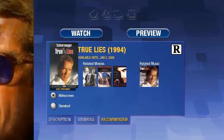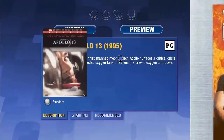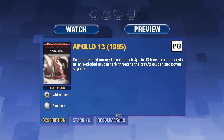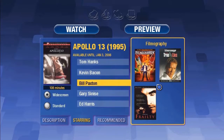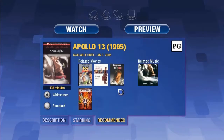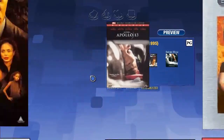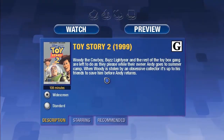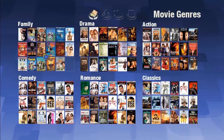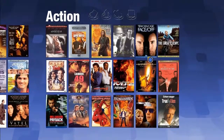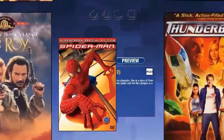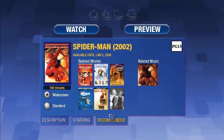Here I see Apollo 13. Again, I can zoom in and zoom out. I can look at who's starring. I can find out there may be other related movies and get recommendations. I can cross genres and go to Toy Story. I can go up to the broad categories and start over again, decide I didn't like my path, and find Spider-Man.